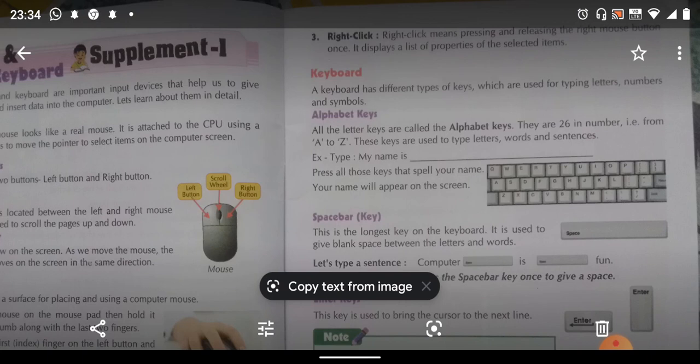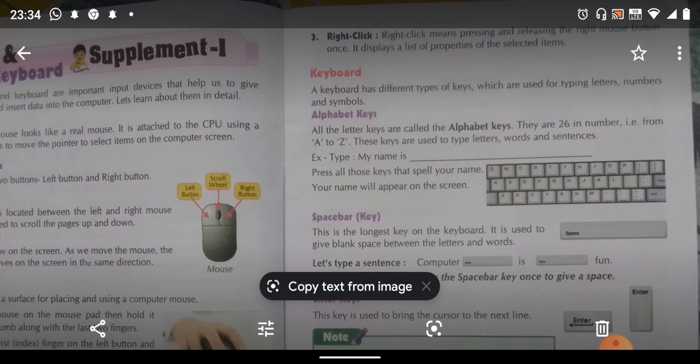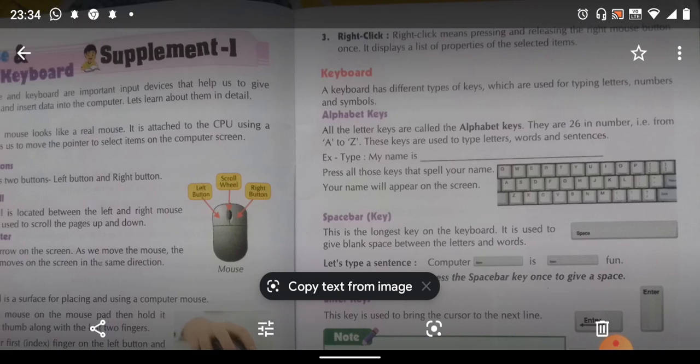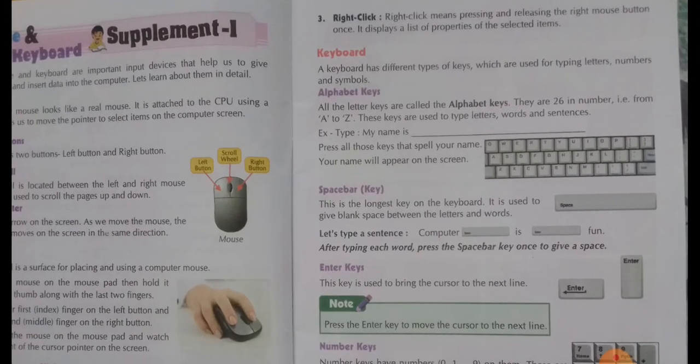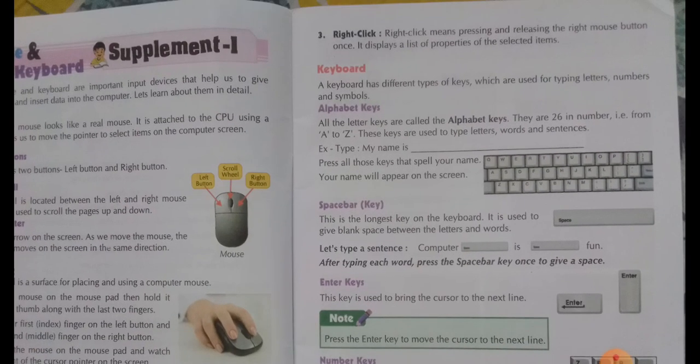Right click means pressing and releasing the right mouse button once. It displays a list of properties of the selected item. So, three types of clicking we have learned: single click, double click, and right click.